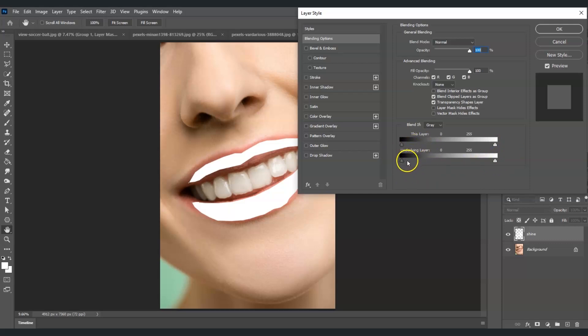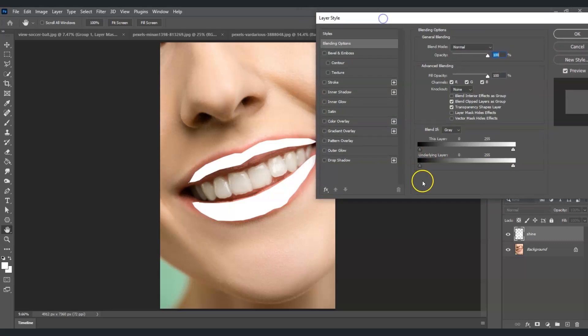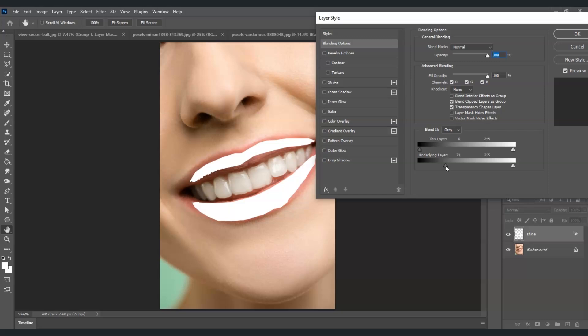I'm going to adjust this black slider to the right to create a shiny effect. Click and drag it like this, then hold Alt and click to split it in half and move the right slider.